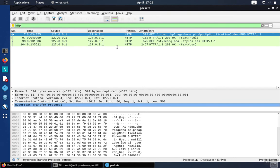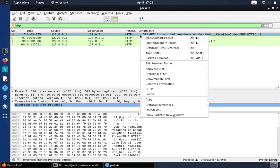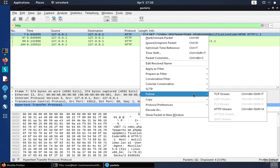And it doesn't matter which one we pick, but we just want to pick one that's sending a request over to the server. The easiest way to put these back together is right-click and then say follow either the TCP or the HTTP stream.